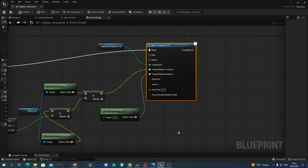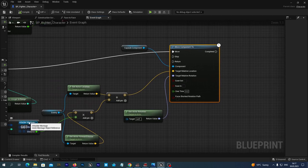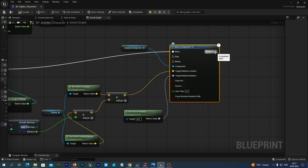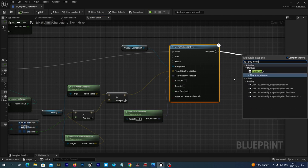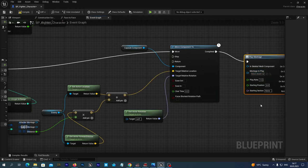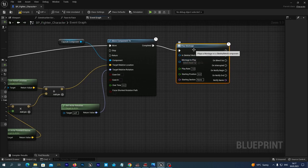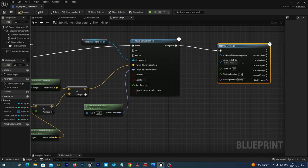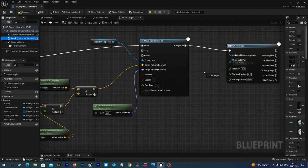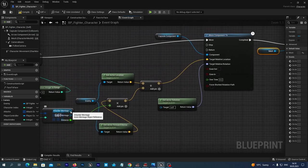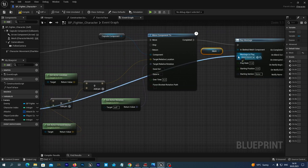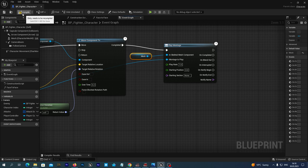Once we have moved to the attack distance we play the animation montage. We drag a connection from the completed move and type 'Play Montage'. As the In Skeletal Mesh Component we drag our Mesh component from the Components tab, and as the Montage to Play we use the Attacker Montage from the split attack data struct. Compile and save.